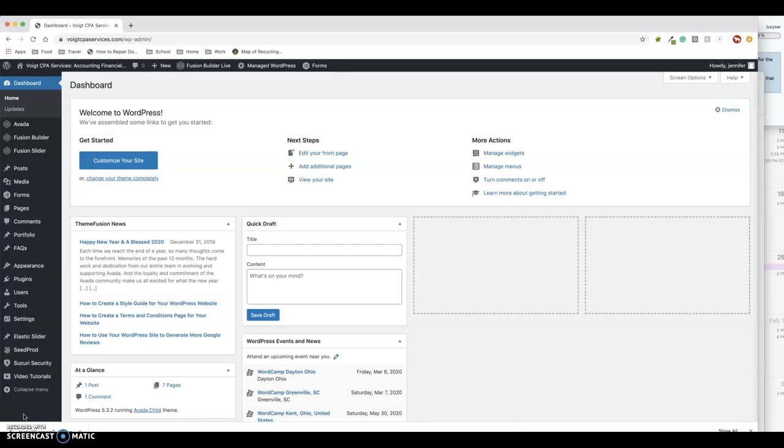So what I've got here is the back end of your site. I've already logged in. I have already sent you the login information with the login screen, username, and password. So using that information, you should be able to get to this point.